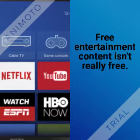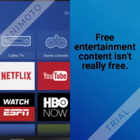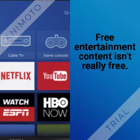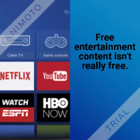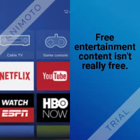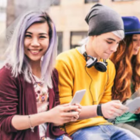The free content online and on TV is not really free at all. Advertisers pay for the production and distribution of all the free content you enjoy in order to influence your buying decisions.